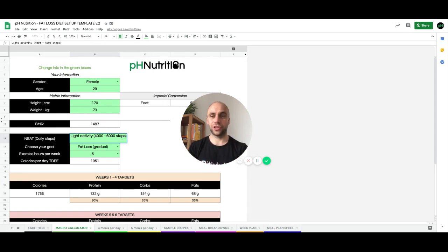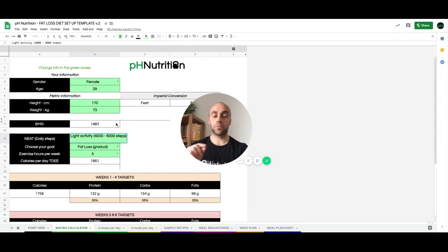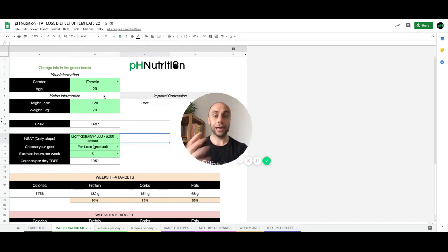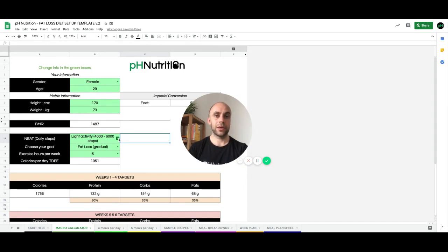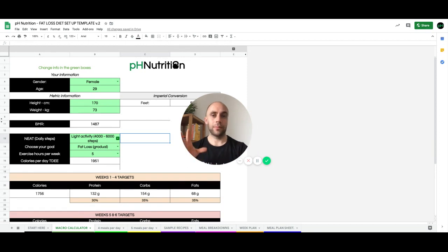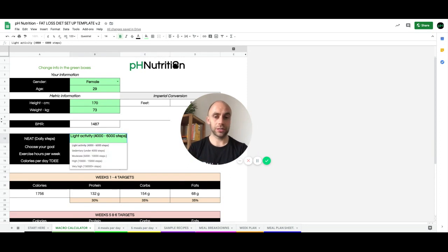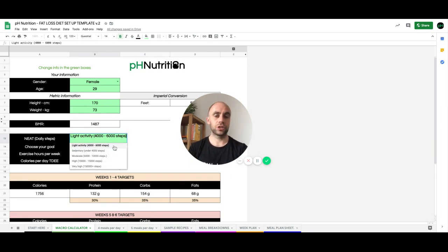So the first thing that the template does is it provides you with a calculator that allows you to adapt depending on your training situation, depending on your lifestyle. So you can automatically get your calorie and macro targets regardless of your situation.